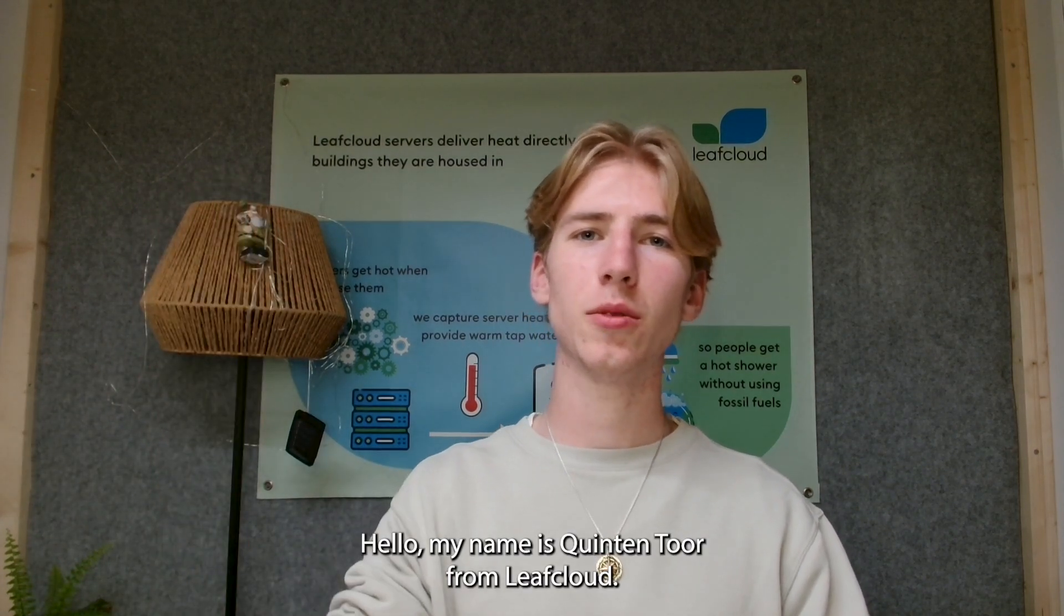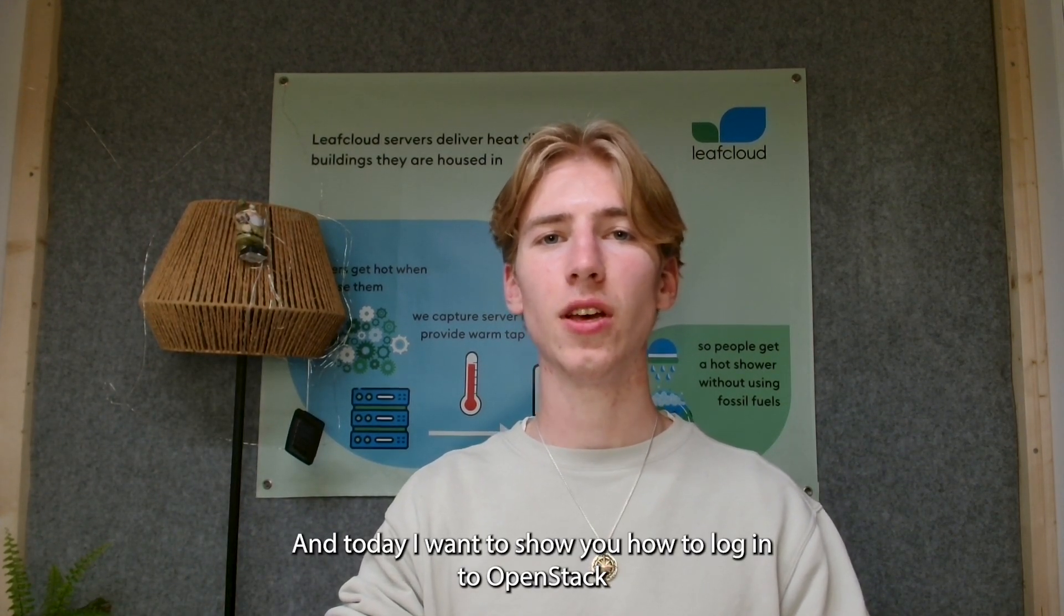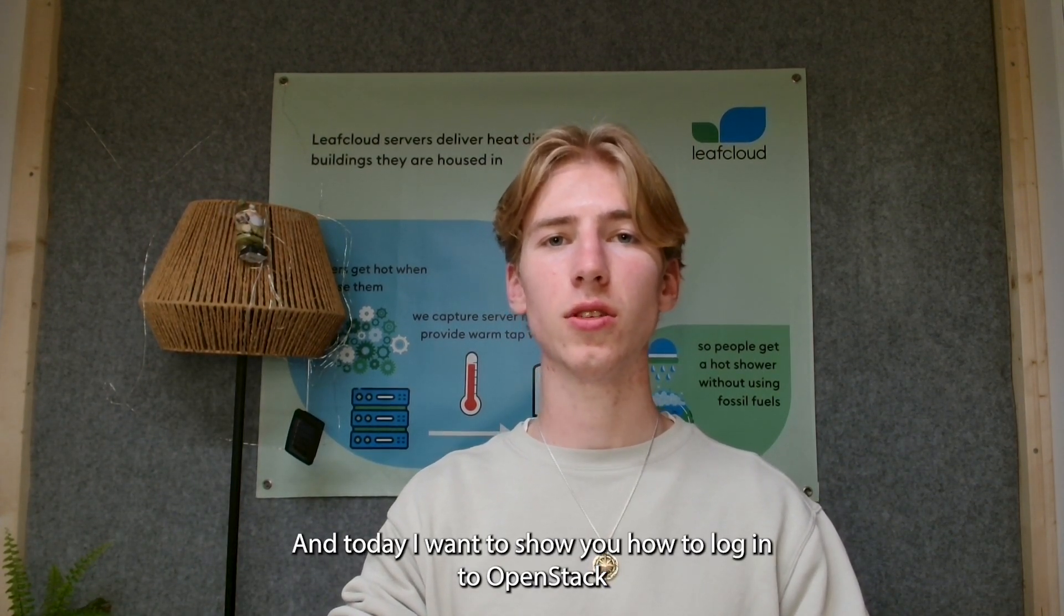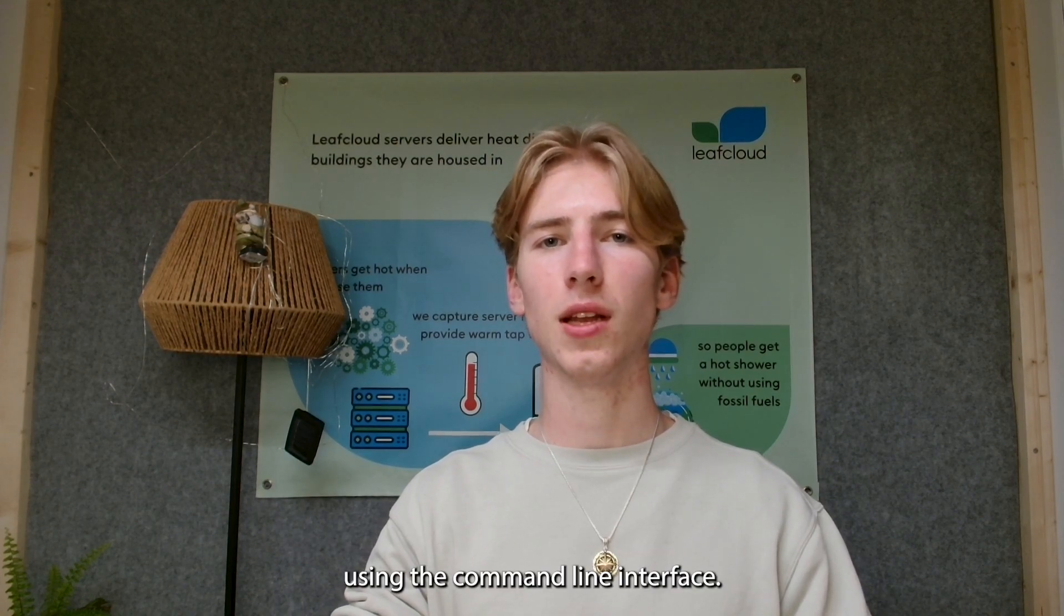Hello, my name is Quintal Turf from LeafCloud and today I want to show you how to log into OpenStack using the command line interface.